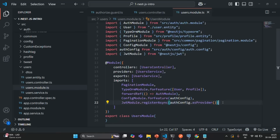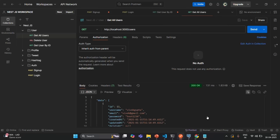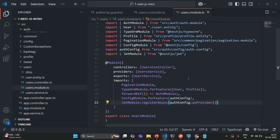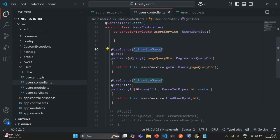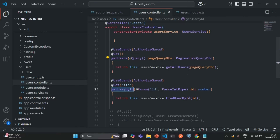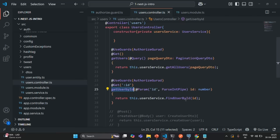To fix that error, all we had to do was add this AuthConfig in the user module so that it can be used in the files associated with the user module. Now, since we do not have any error, let's go to Postman and try to test the AuthorizeGuard. In the user module, we have added that AuthorizeGuard on two endpoints — the getUsers endpoint, which returns all users, and the getUserById endpoint, which returns a user based on the ID.